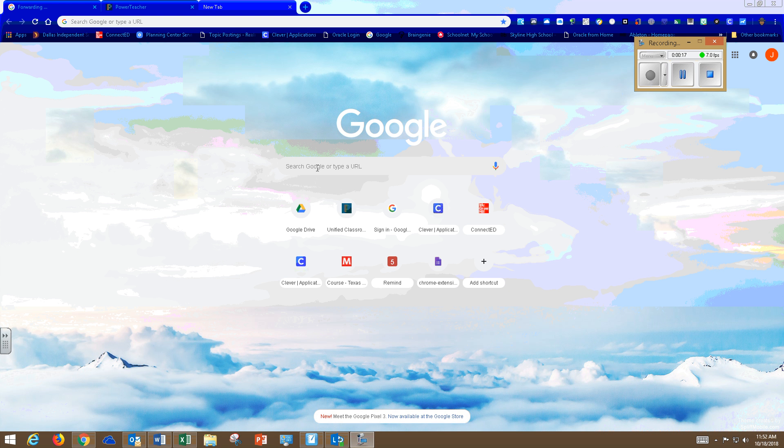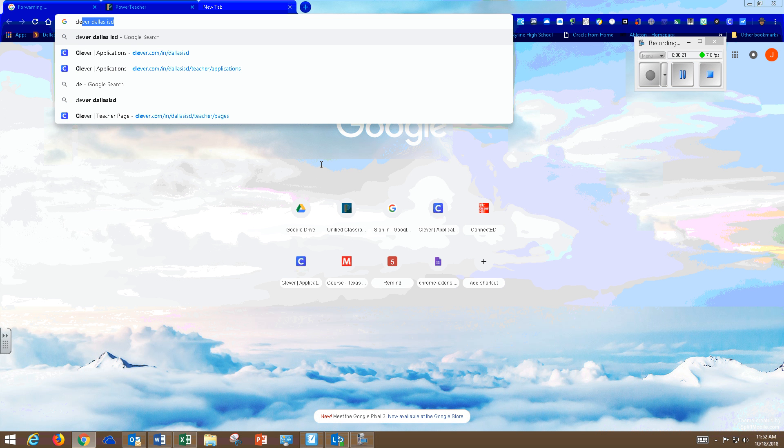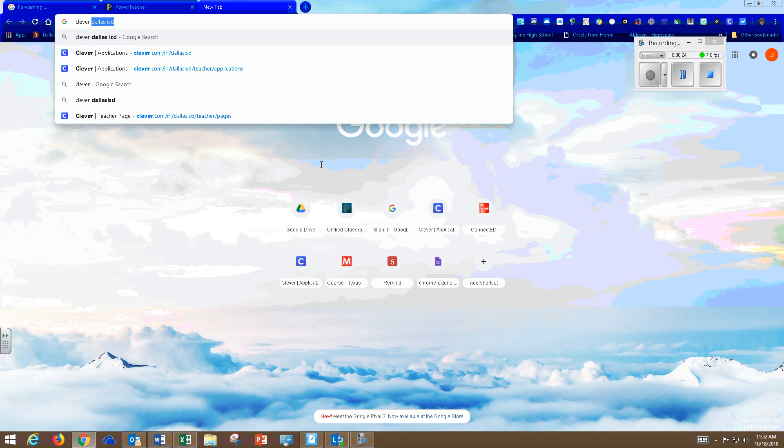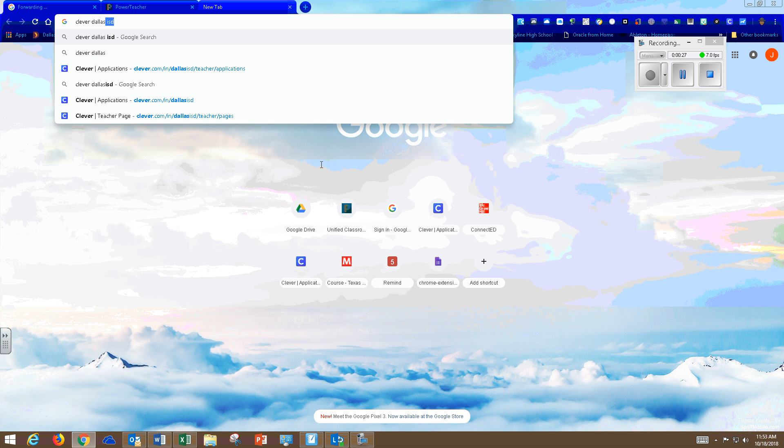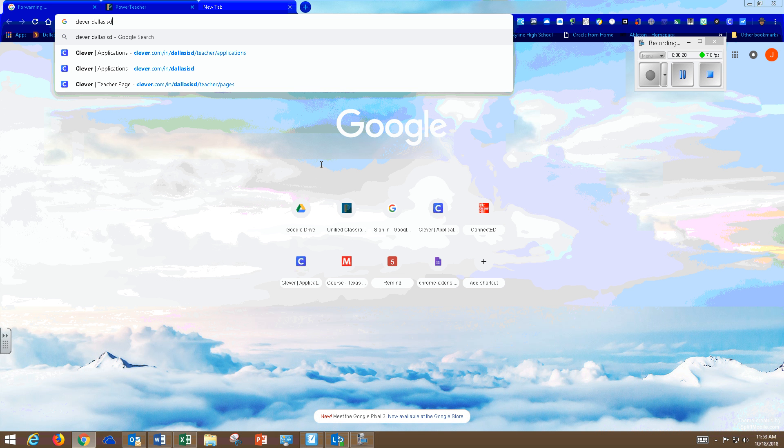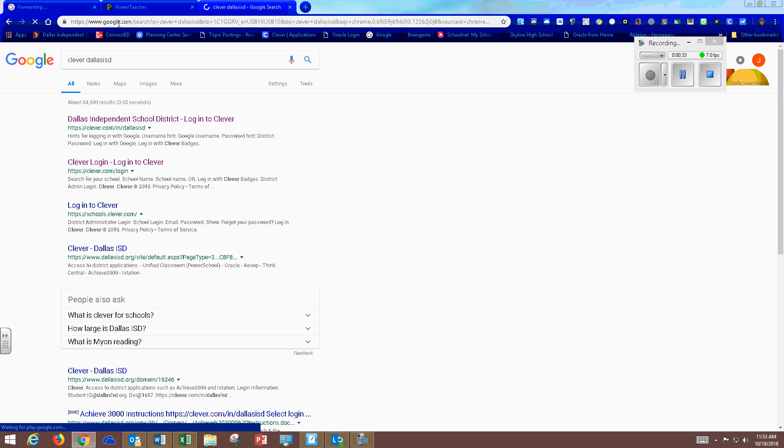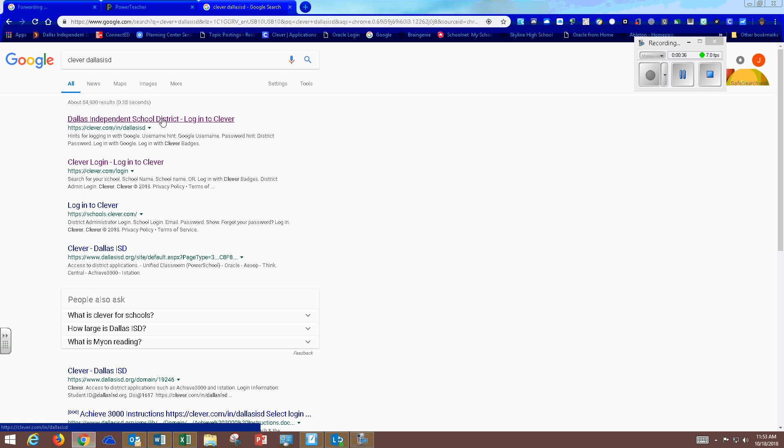So I'm going to start off by getting into Clever by Googling Clever Dallas ISD. So I'm just going to Google that and I'm going to click on the first link.